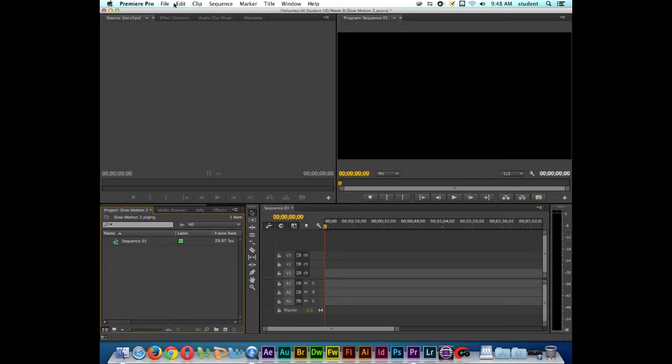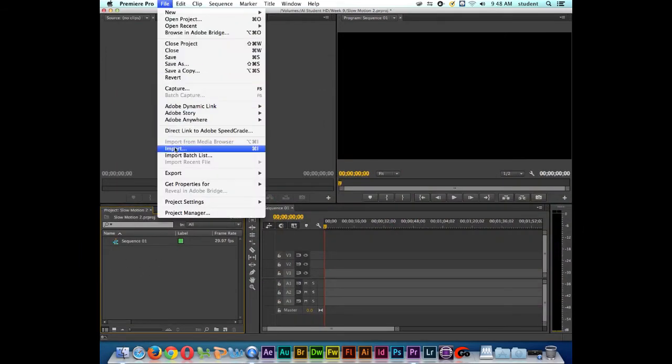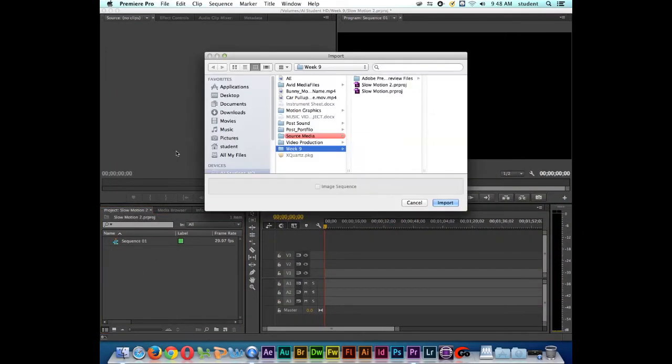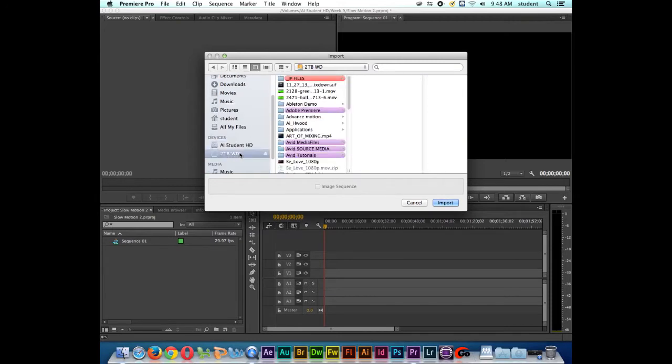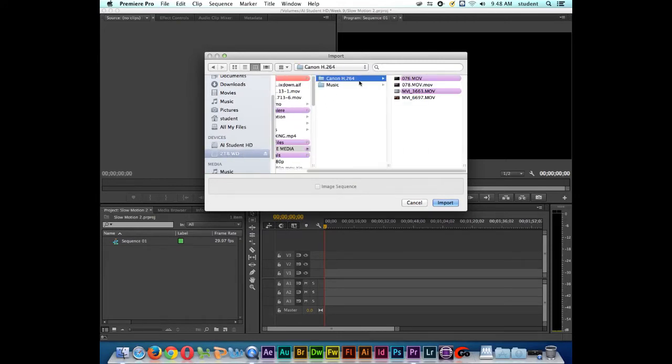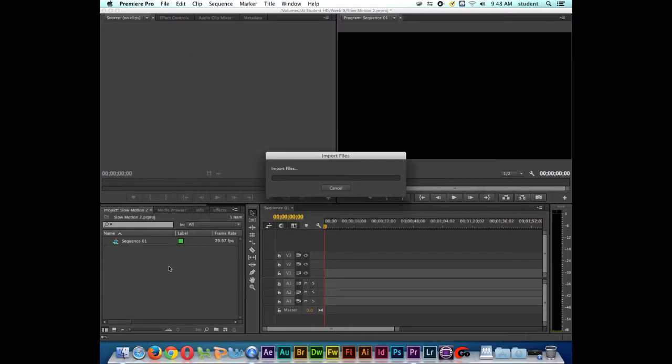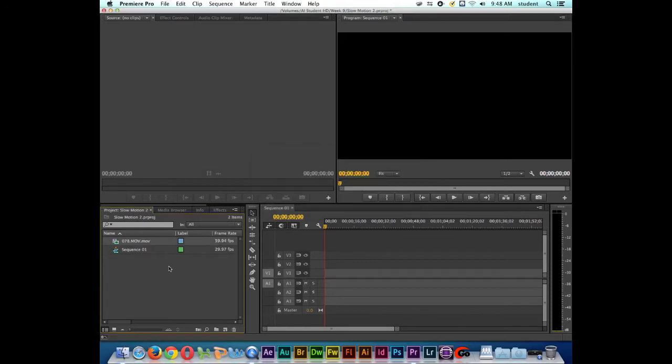Now I'm going to go down to my project window and I'm going to import in the clip that I want to use. I'm going to go to my drive and I'm going to go to my source material, H.264, and then here is the shot of the fire eater and I'm going to import this particular clip.